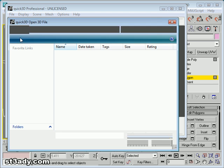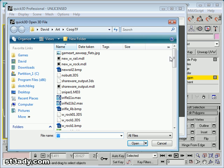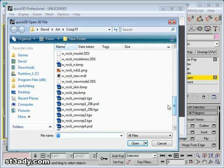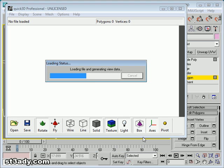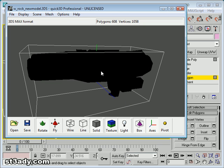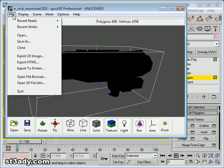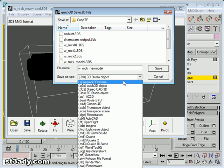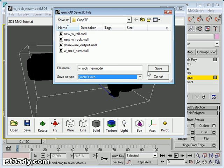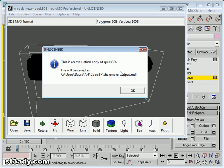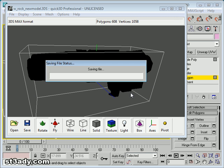Open it. Alright. Let's do save as. We need to save it as a .mdl real quick. And whatever you save in this program comes out as shareware output.mdl. It's fine.